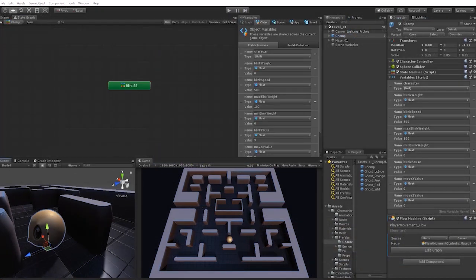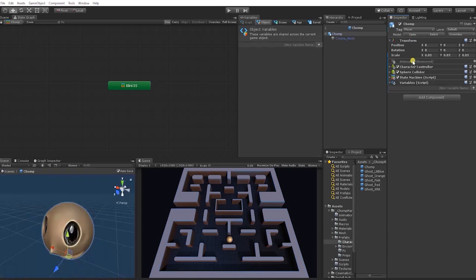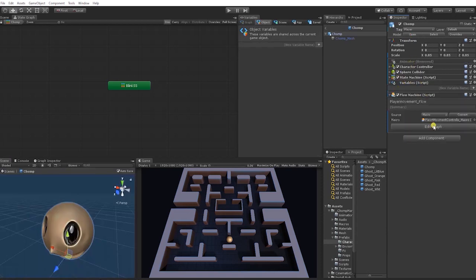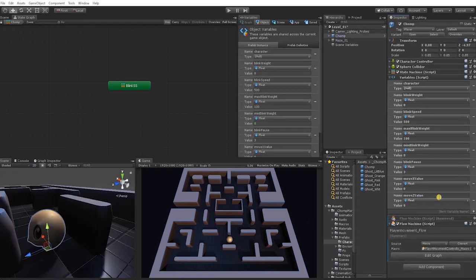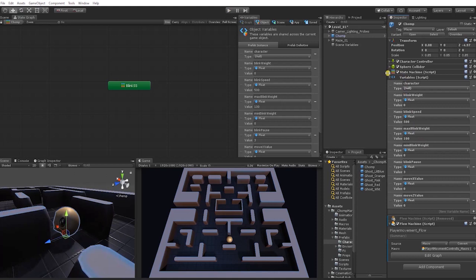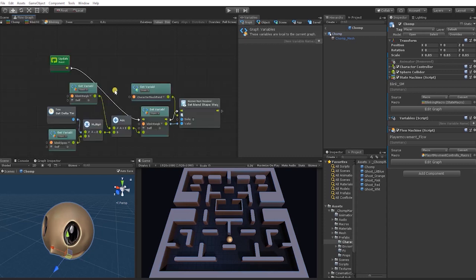The next thing we want to do is make sure we update our prefab — right now the changes are just on the object in our scene view. To do that, we can right-click and go to Copy Component, open our prefab, and go to Paste as New Component. We can now see we have the player movement within our prefab. Back in our scene, we now have two components, so let's delete the first one so we just have the one in our prefab. Let's also copy our blink component, open the prefab, and paste these component values into our blink component, keeping all the changes we made by adjusting to object variables.